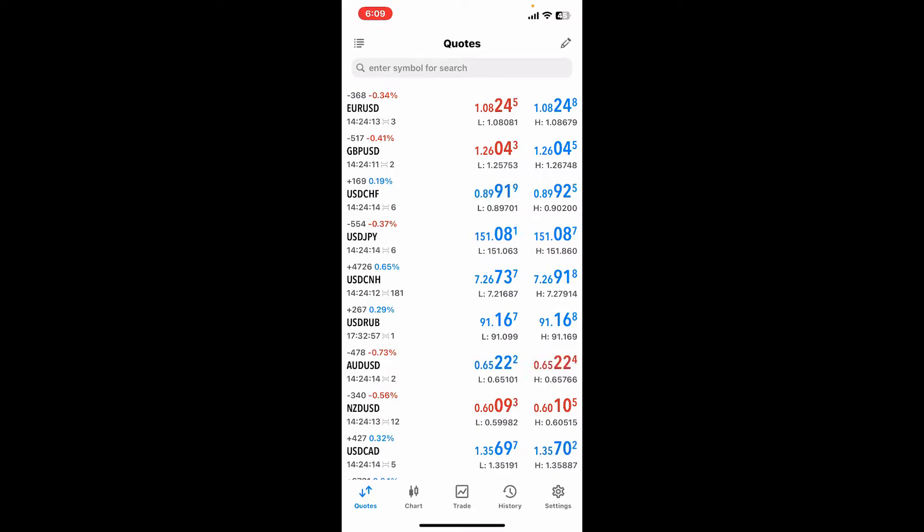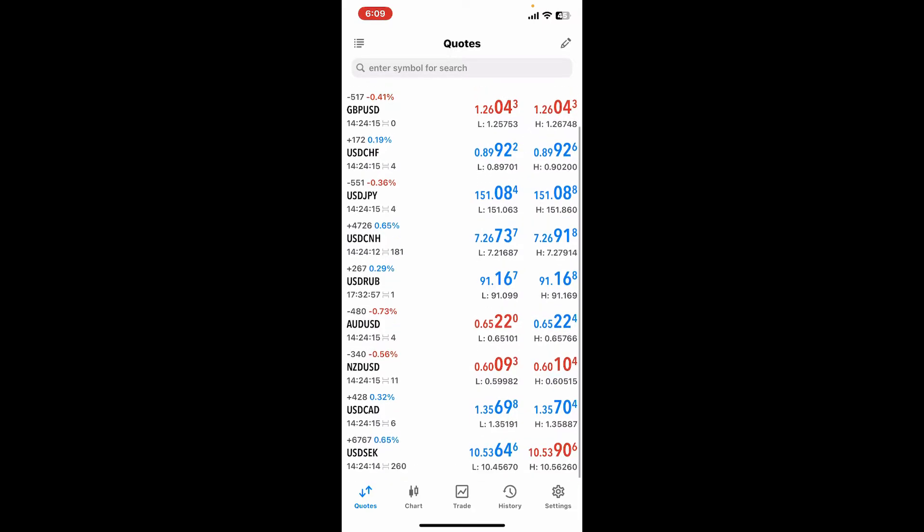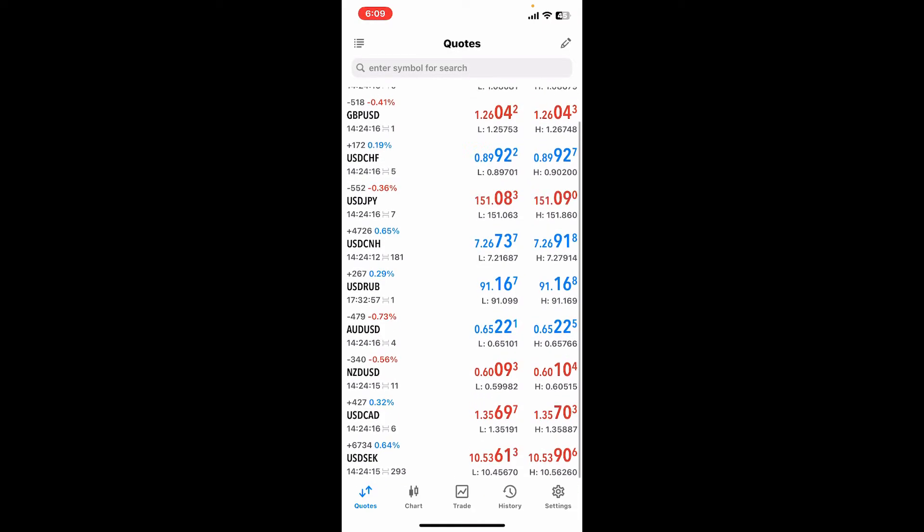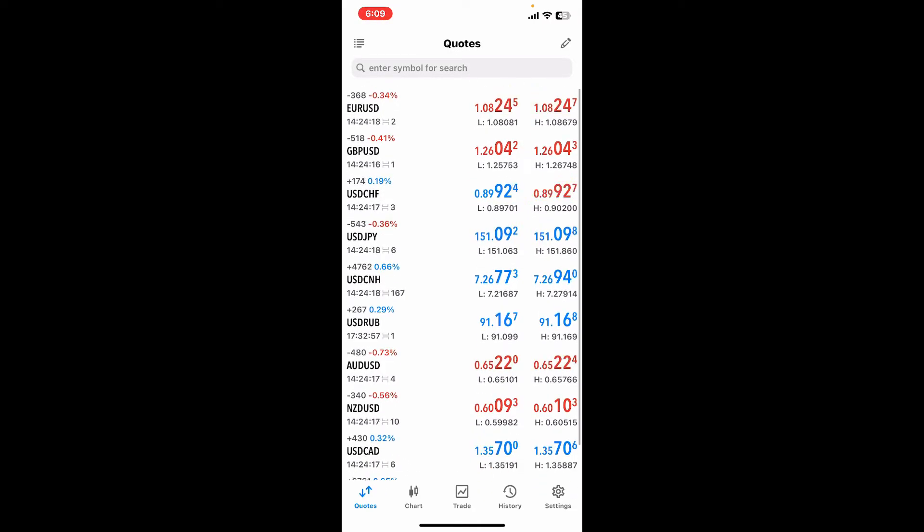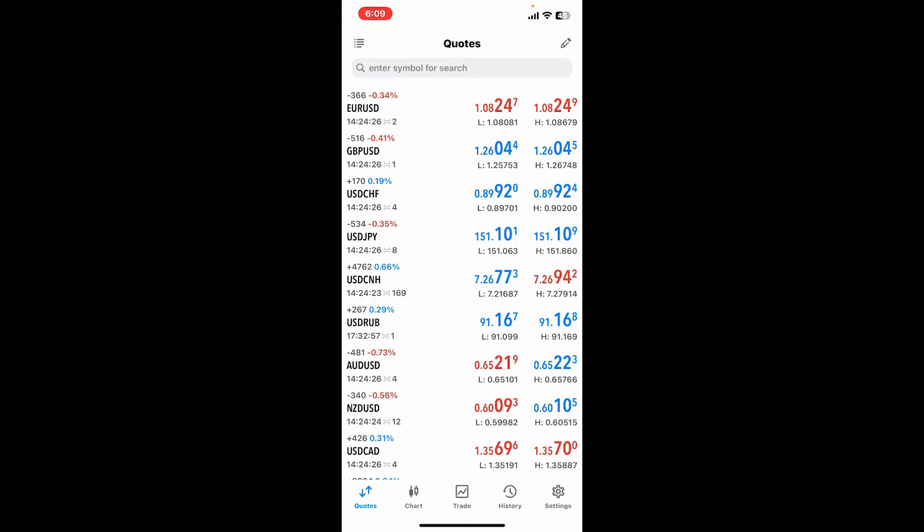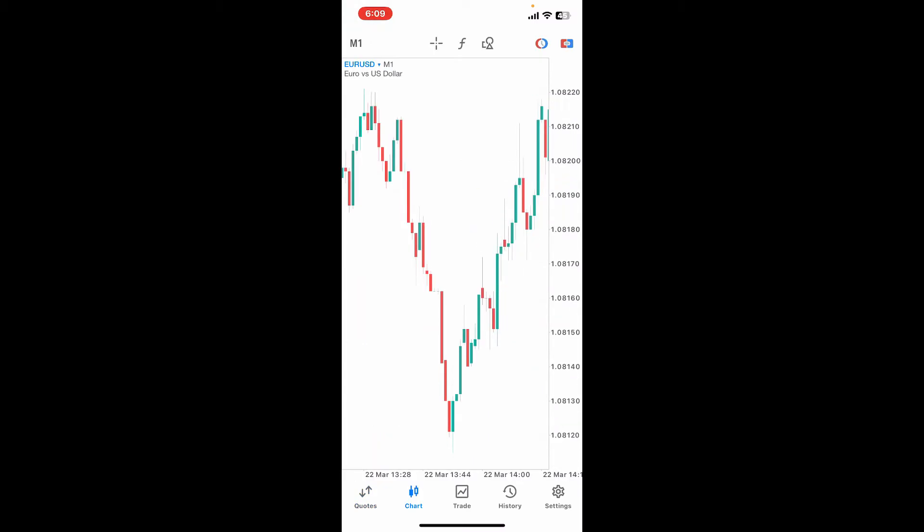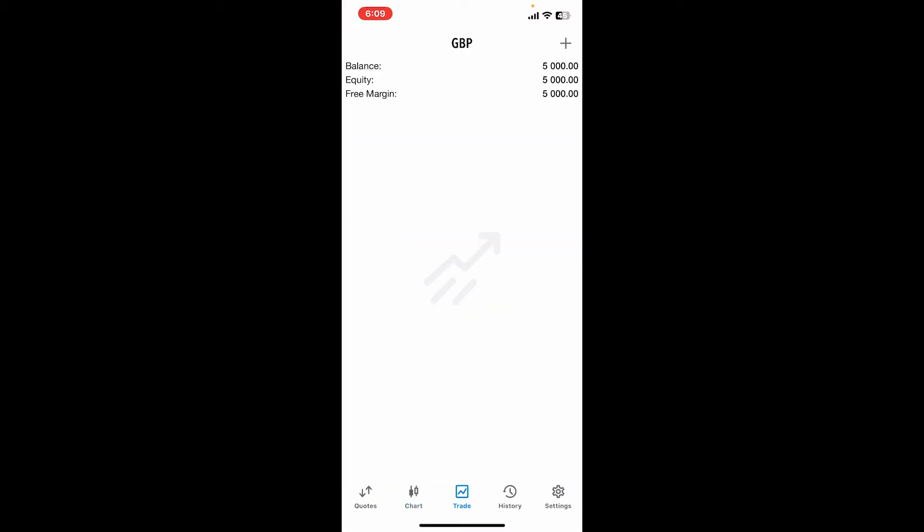Soon after you are done with registration, you will be looking at the Market Watch tab. This section will display the list of available assets along with their bid and ask prices. At the bottom of the screen, if you go to the Charts tab, you will be able to switch between time frames and analyze the price movements.